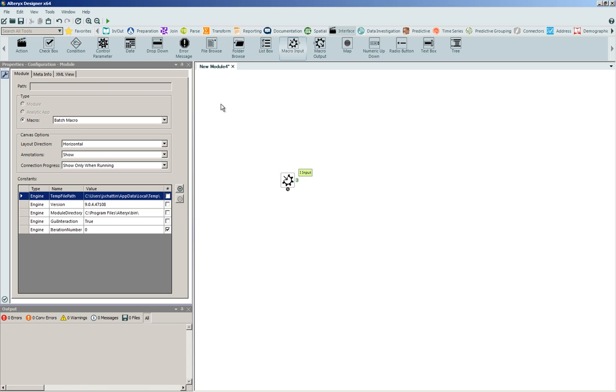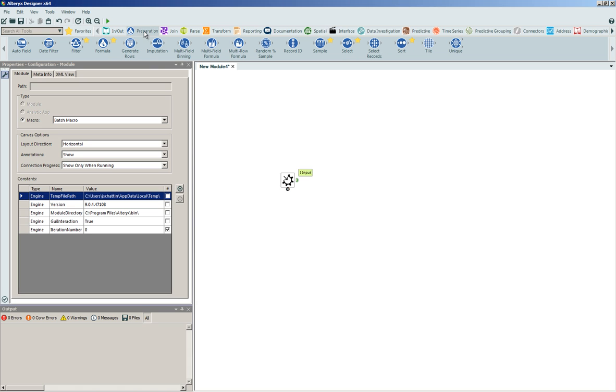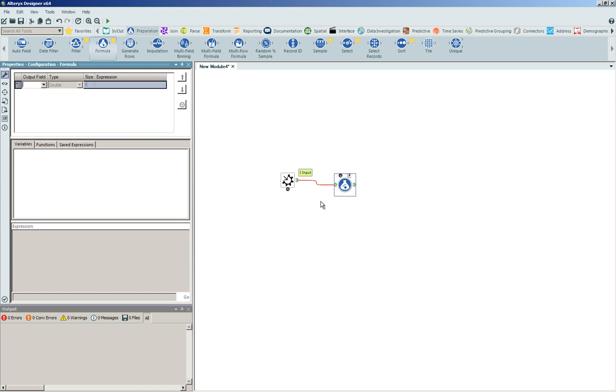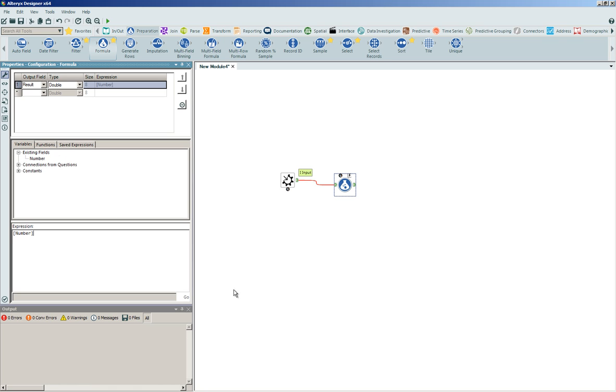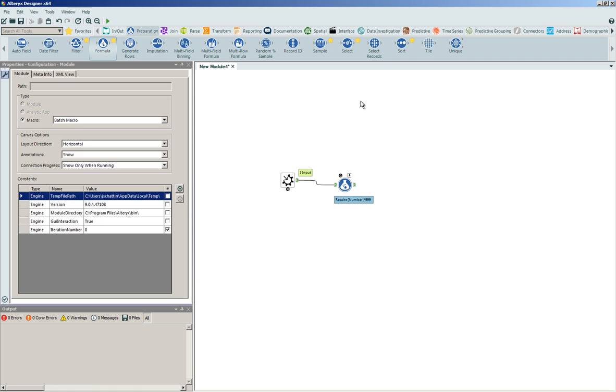The process that we're going to run is fairly simplistic. We're going to enter into our data preparation tools. We'll click and drag onto the canvas formula tool. We're going to build out a new field called result that is simply going to be our number times a control parameter. In this case, the number is going to be 999, we'll leverage as a placeholder.